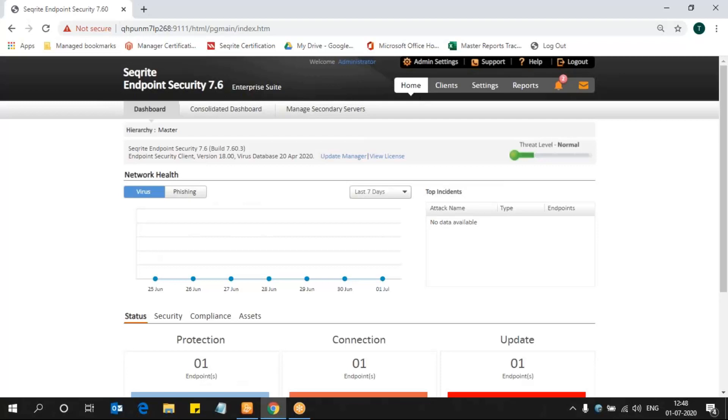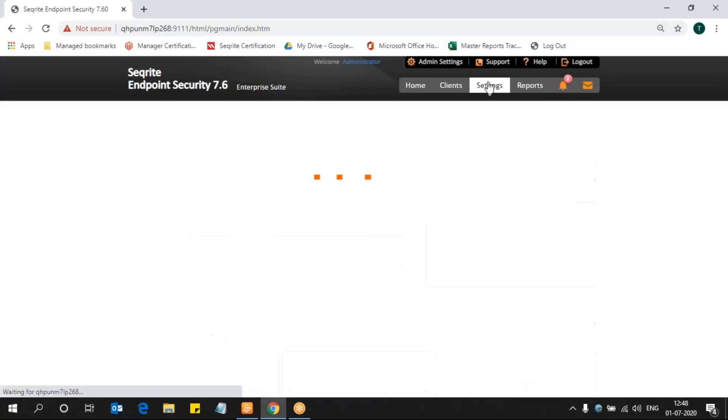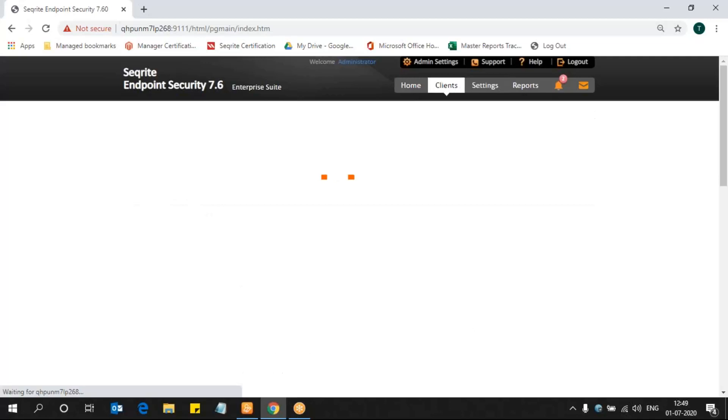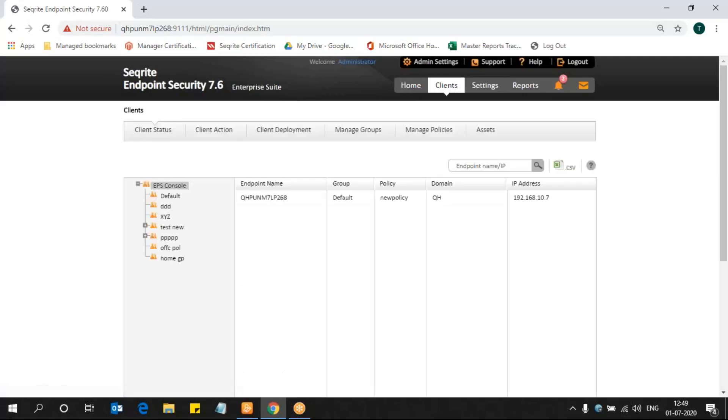When we click on Settings, we will be redirected to the default policy of endpoint security. If you want to edit some other policy settings other than the default one, you need to go to Clients.